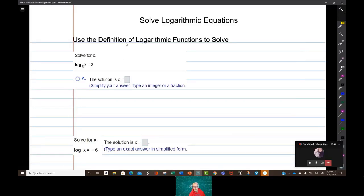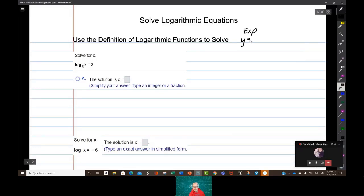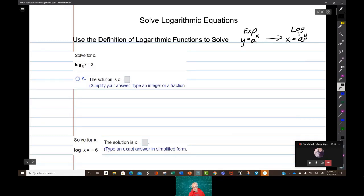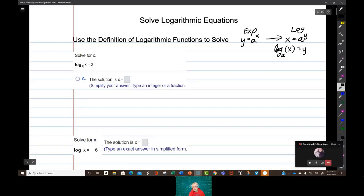Namely, and we have already been over this — an exponential function looks like this: y equals a to the x, where a is just a number. Since logarithmic functions are the inverses of these, we first switch the x and the y, then solve for y, and this is what you have: log base a of x equals y.